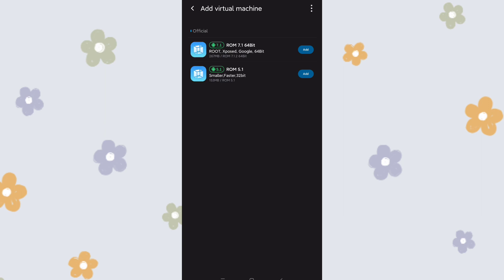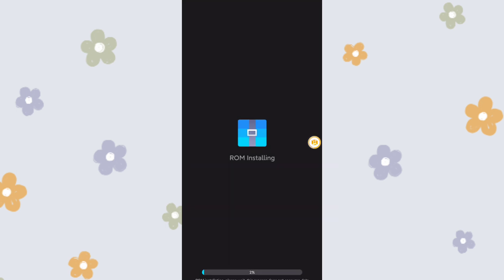Now this screen lets you select a ROM. The first one is Android 7.1 with 64-bit, and the second one is Android 5.1 with 32-bit — smaller and faster. First, let's install the 5.1 — have a try. Click add and it will start installing the 5.1 ROM, which is 32-bit, so smaller and faster. This is our first step, and it installs very fast.